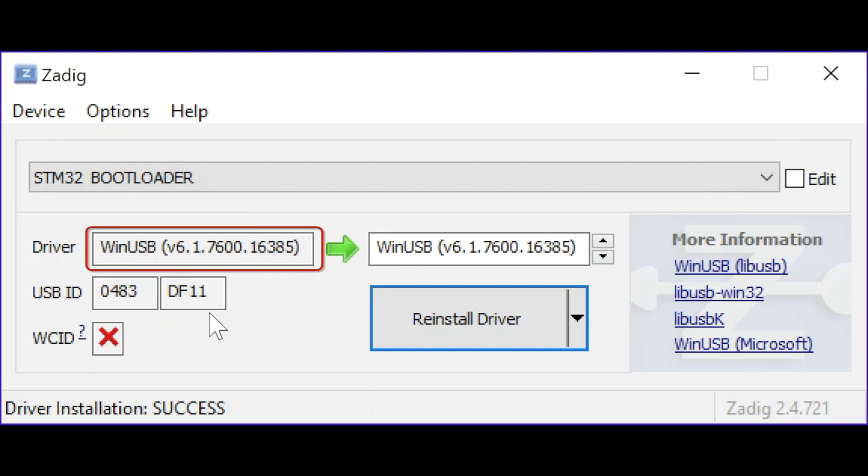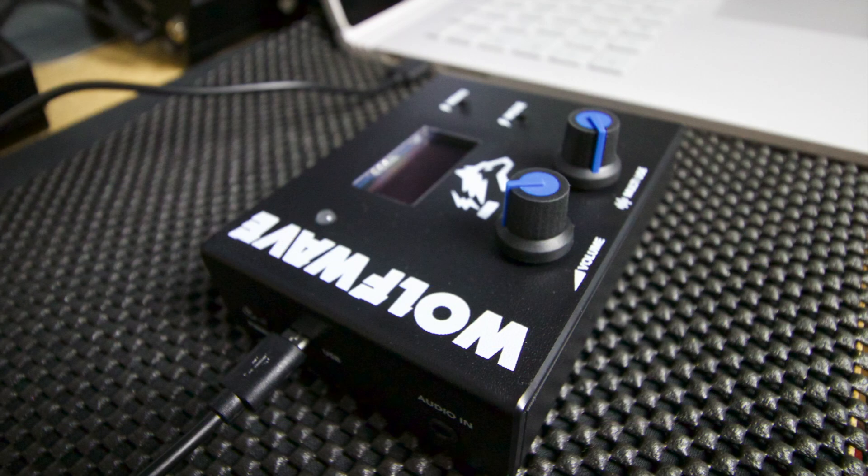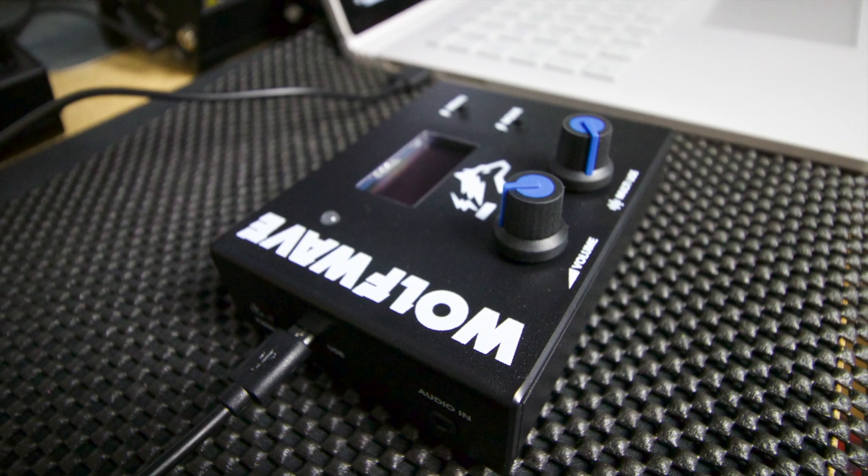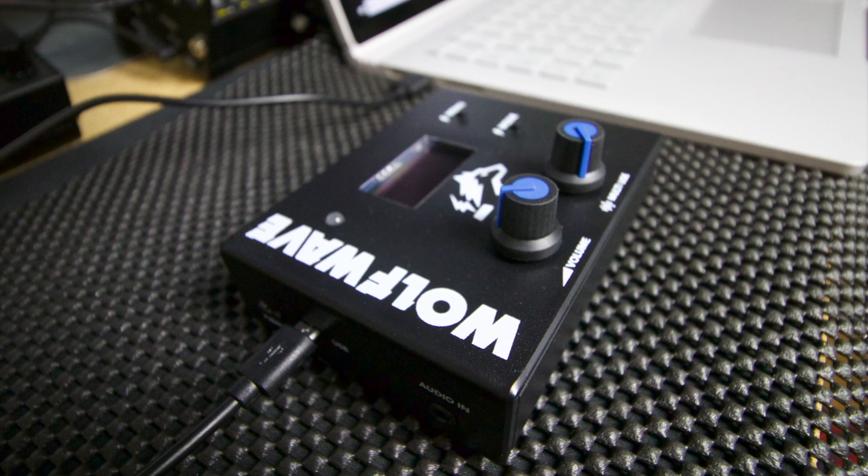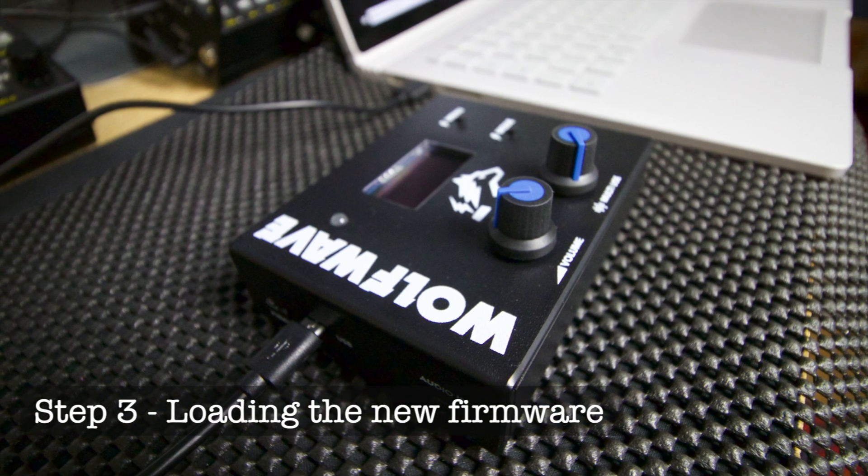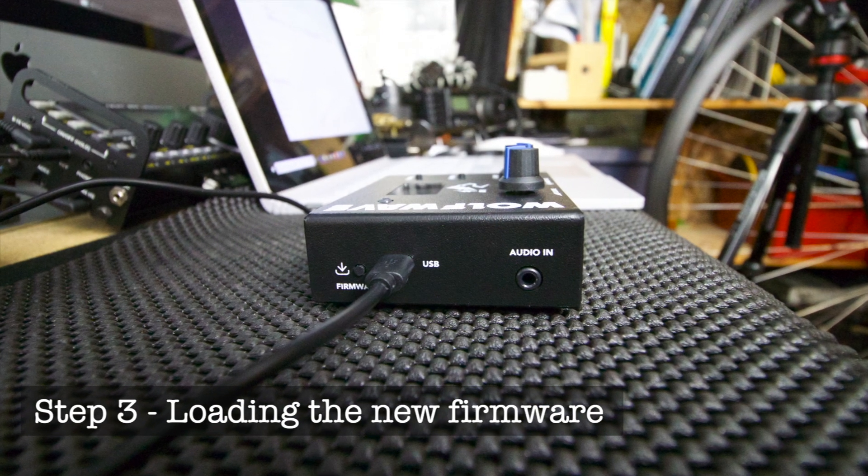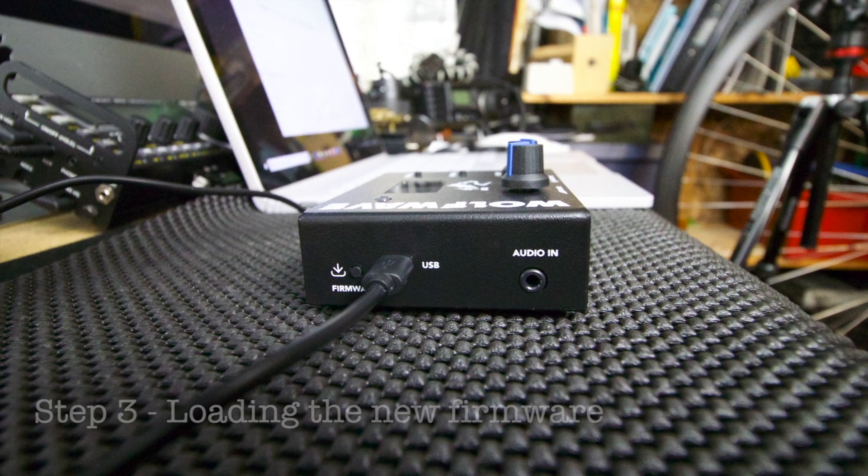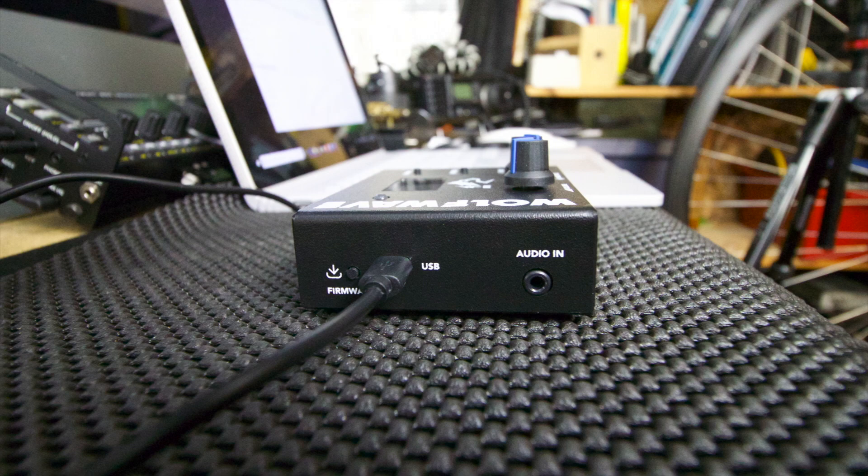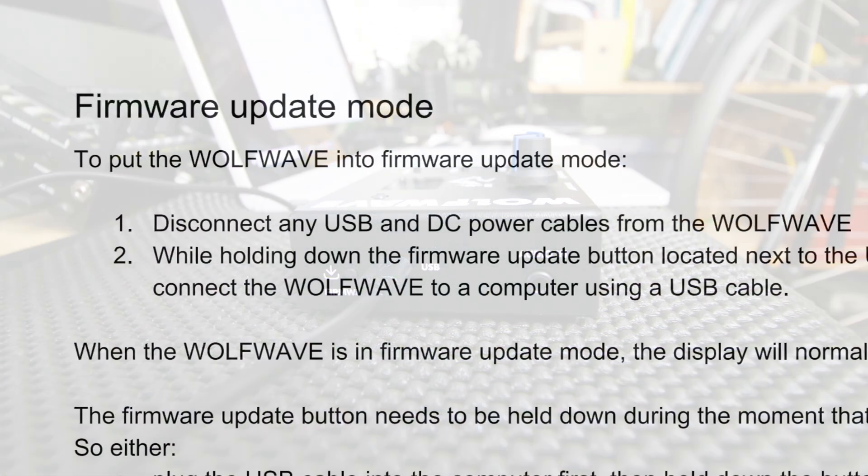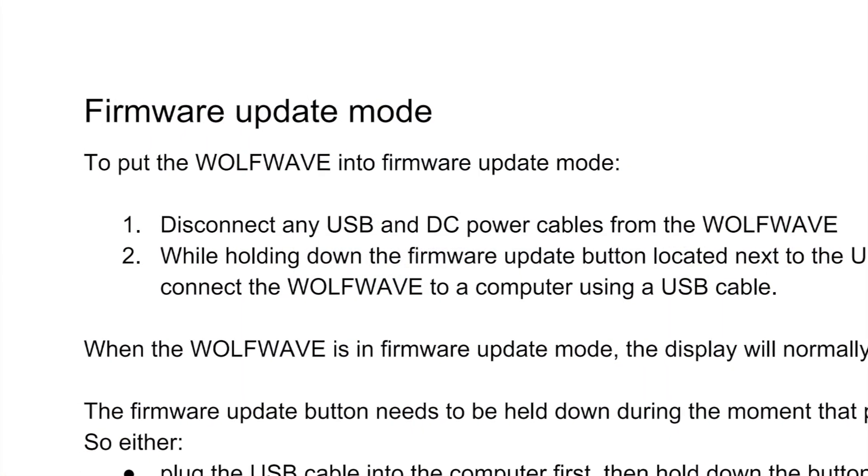If you just completed step two, keep the WolfWave attached to your PC and in firmware update mode as you move to step three: programming your WolfWave with the new firmware. Otherwise follow step one to put your WolfWave into firmware update mode.